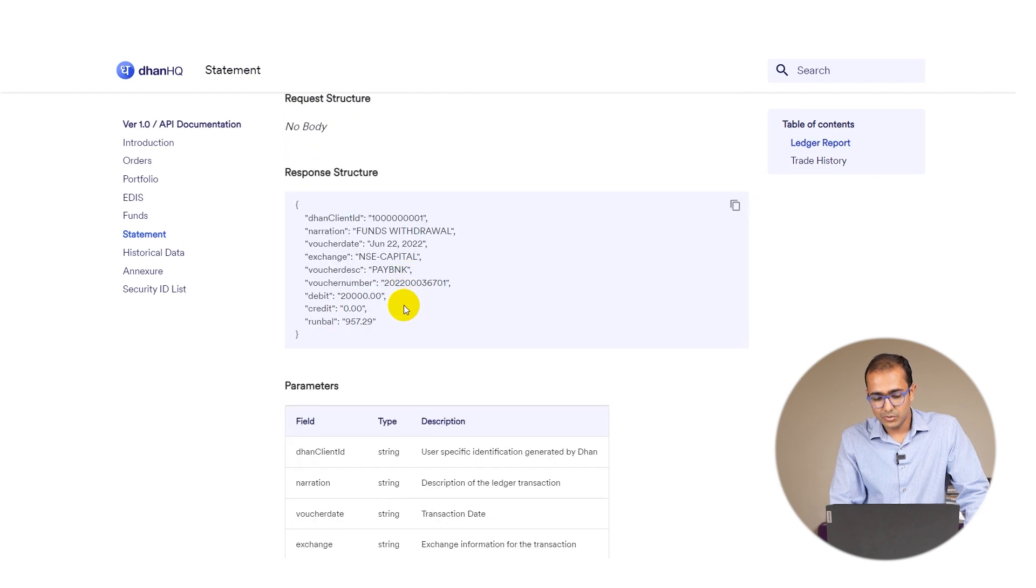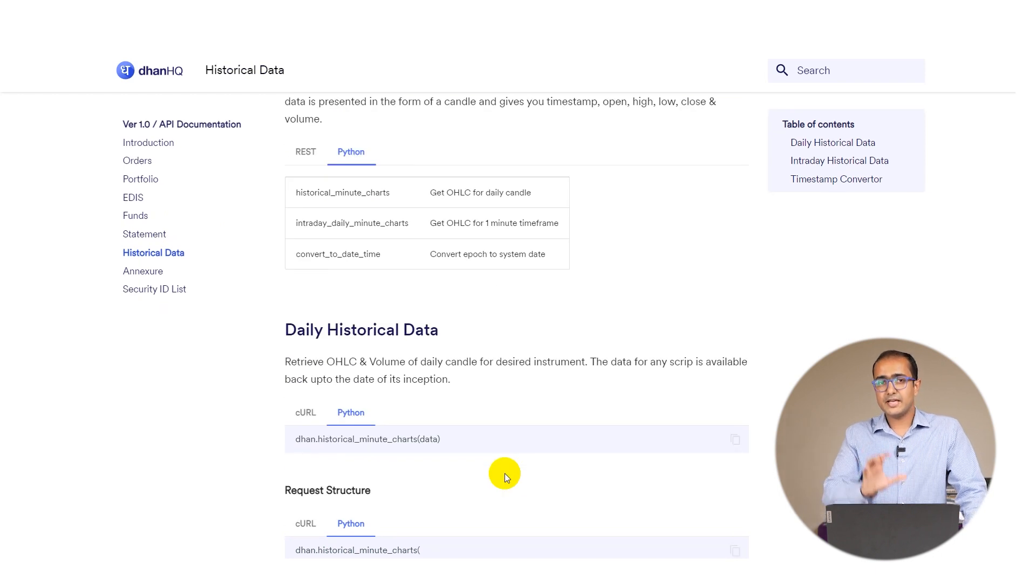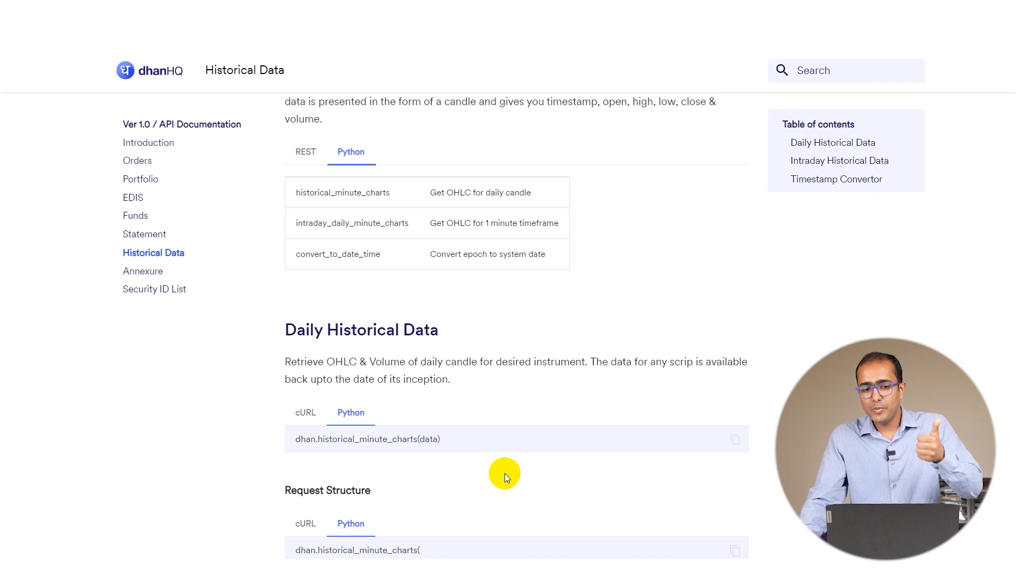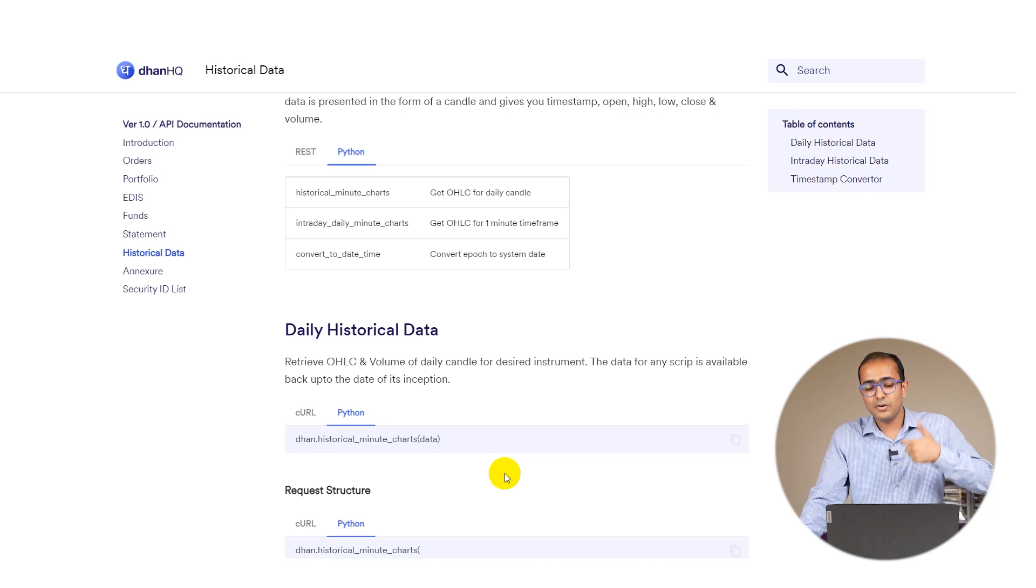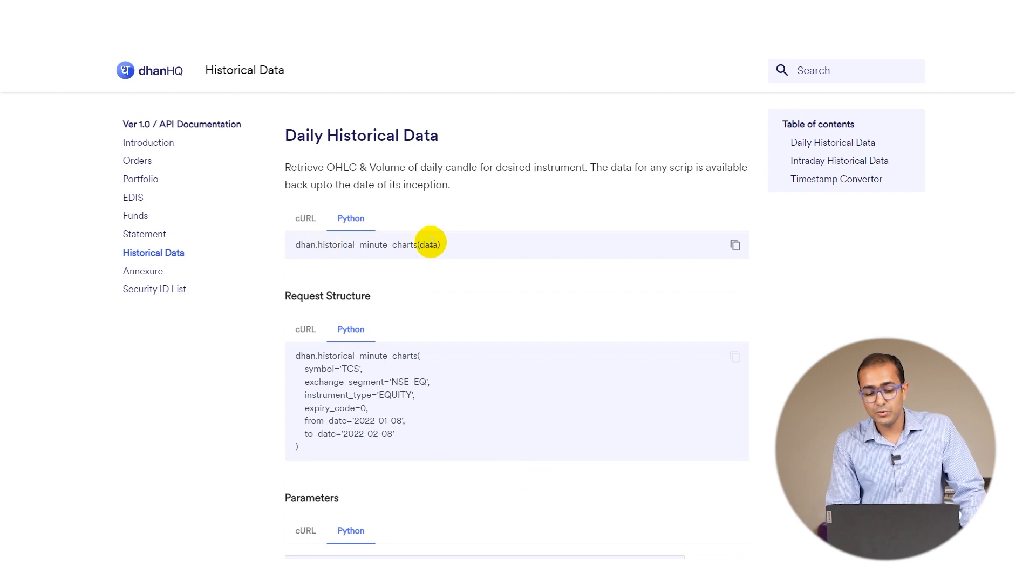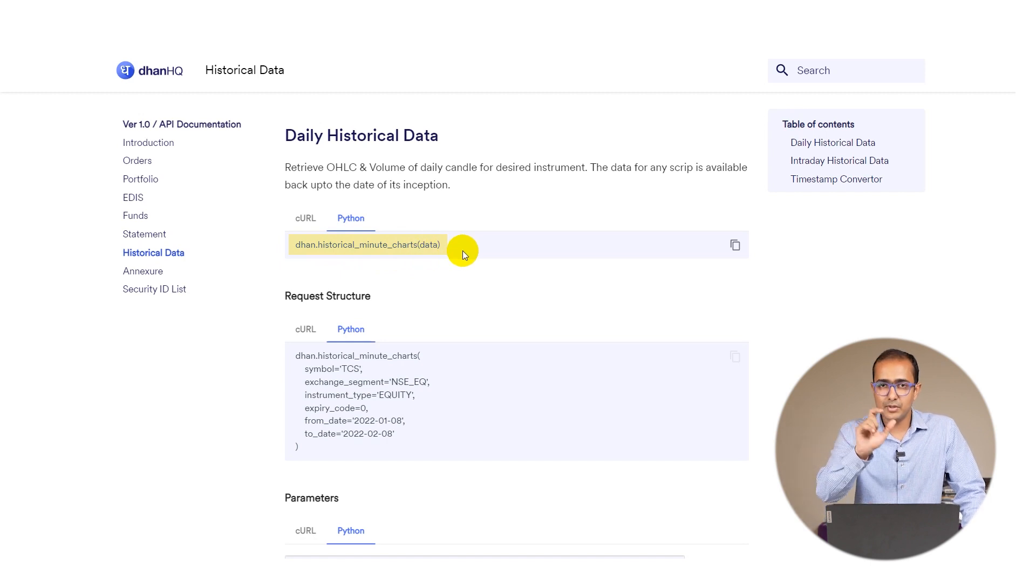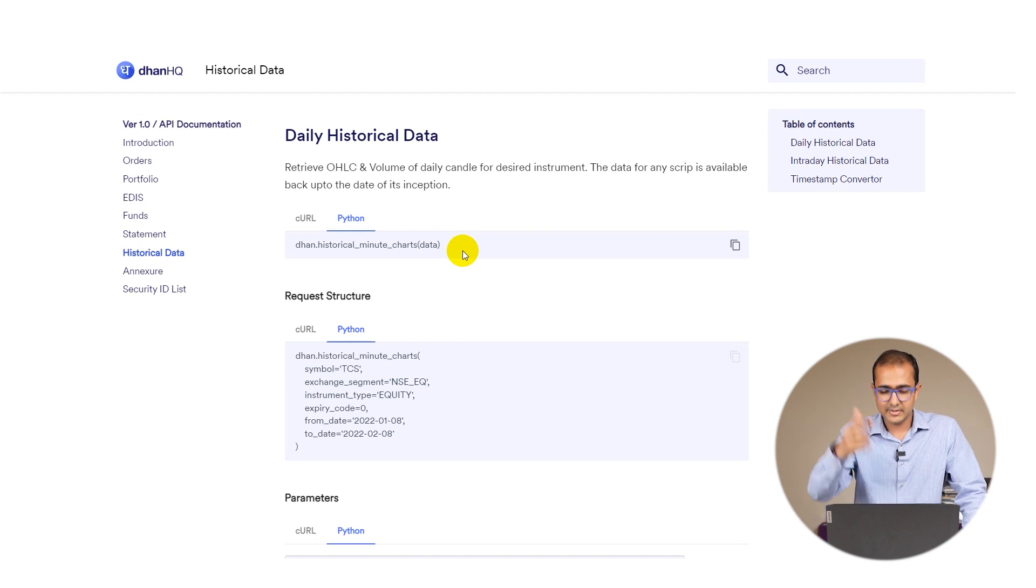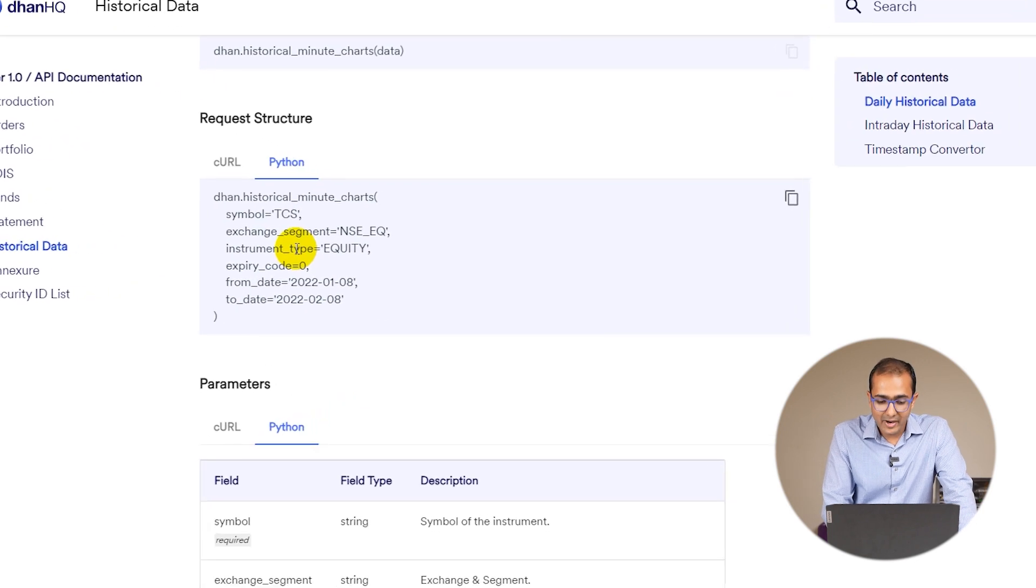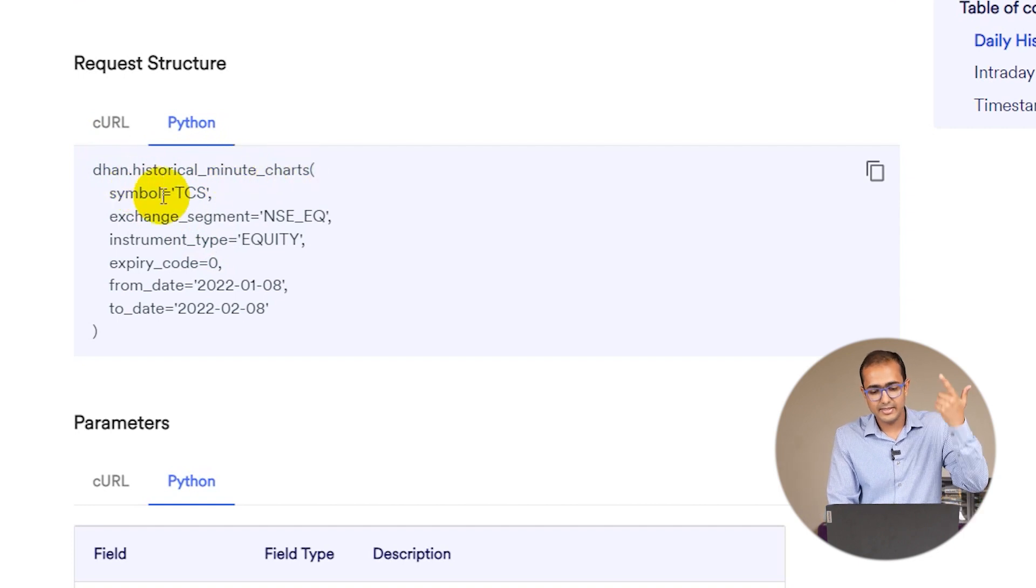The most important thing is historical data, which is actually used to extract the OHLC - open, high, low, close - historical data on a daily candle or on a one minute time frame. To do this you'll have to run this particular line which is dhan.historical_minute_charts and then you'll have to input the data.